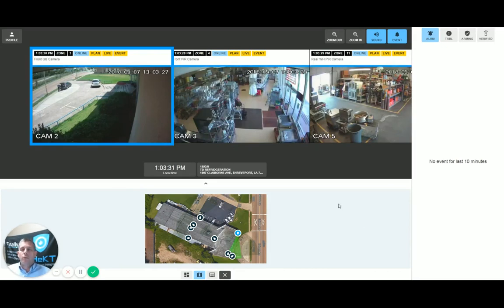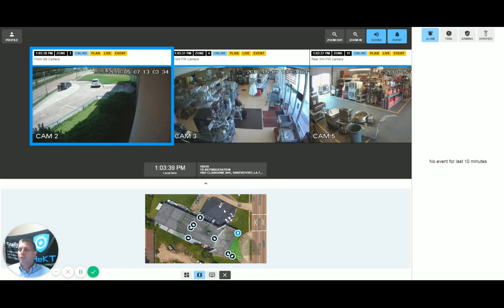The Checked monitoring portal is very intuitive and will allow an operator to have video verification of an alarm event, but there are also some options on here that are important for you to understand. Currently, I'm looking at the monitoring portal of an account that has not received any alarm events.